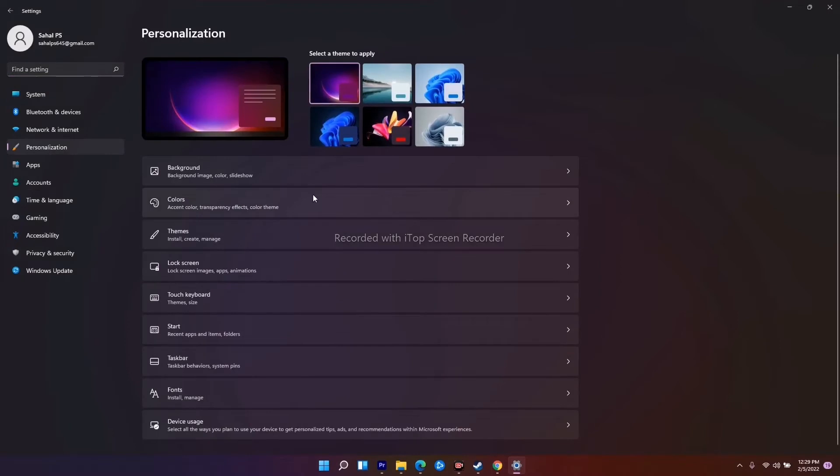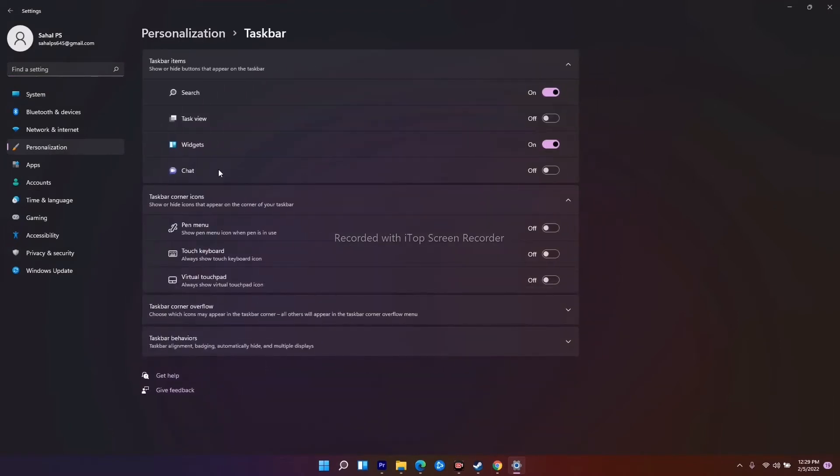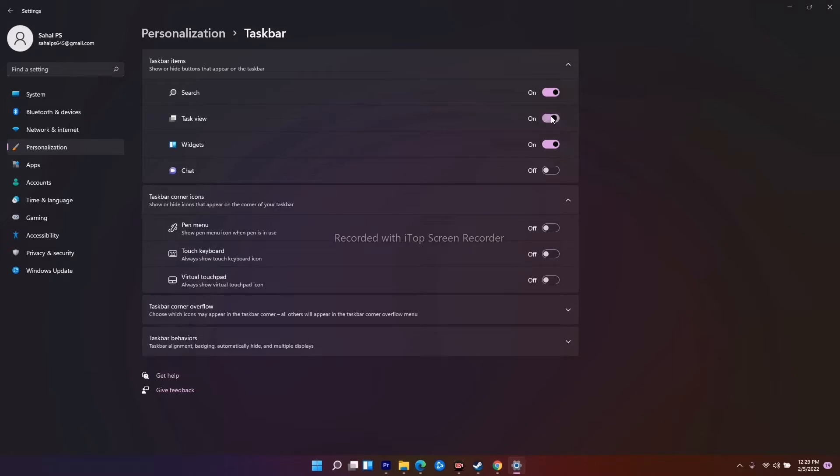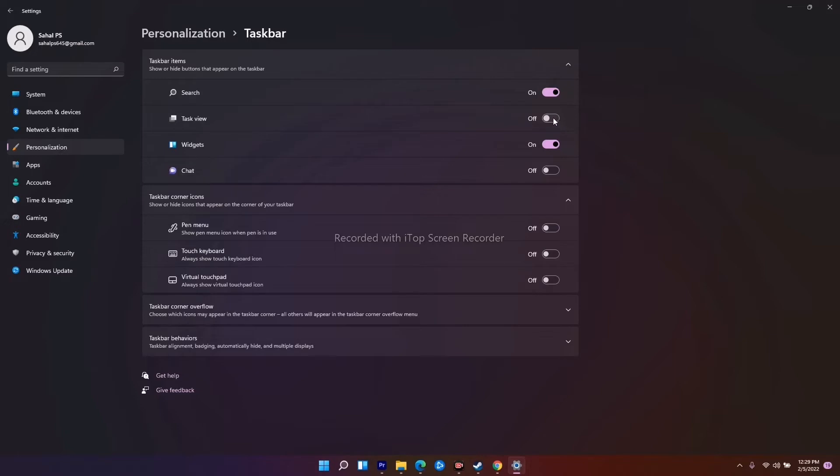From here, as you can see, there is an option called Task View and this has been turned off. You have to enable this one. If it is enabled, you have to disable this one. That is the first step. Most probably by trying this, the issue has to be fixed.